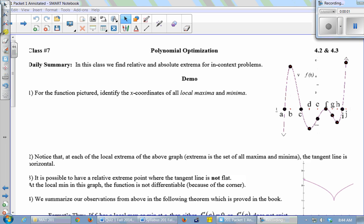Class 7 is polynomial optimization. This is going to be the heart of our calculus class. Everything we've learned so far has as one of its main uses solving optimization problems. This is the most classic example of calculus being used — to solve an optimization problem.